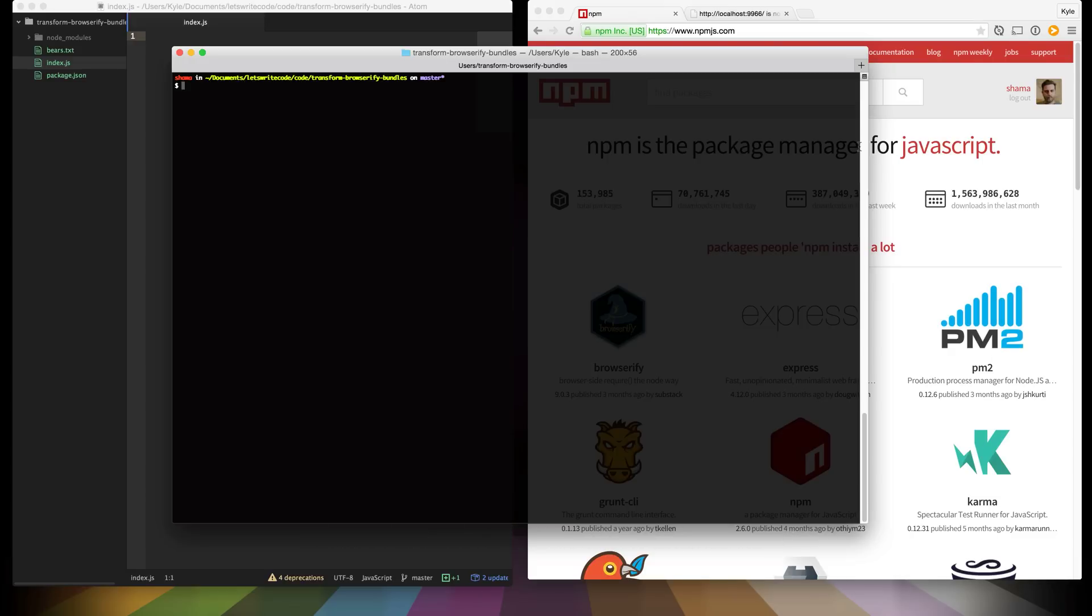Hello, this is Kyle. Let's write some code. Today we're going to be transforming Browserify bundles or writing Browserify transforms.